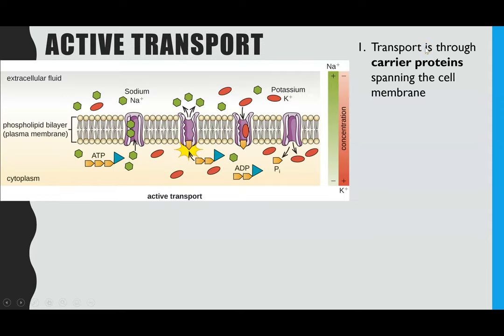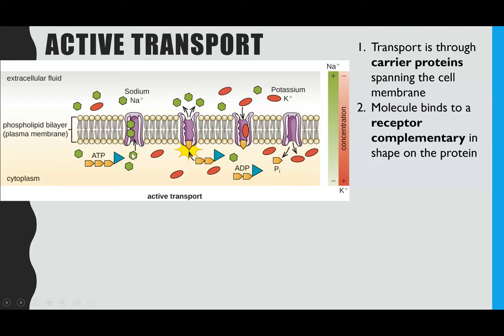Now a bit more detail at A-Level. Looking at this diagram, the transport proteins are always going to be carrier proteins — these are the ones where molecules attach one side and are carried through to the other, and those proteins span across the width of the membrane. The sodium ions, which is the example we're using, attach to that carrier protein because the shape of the sodium ions is complementary to a receptor site on the carrier protein. So molecules that are complementary to the receptor site are the only ones that can attach to this particular carrier protein.